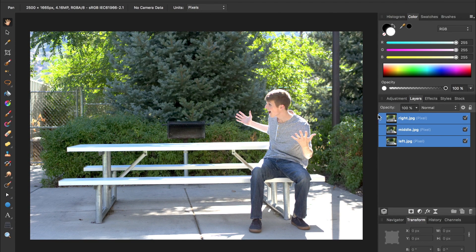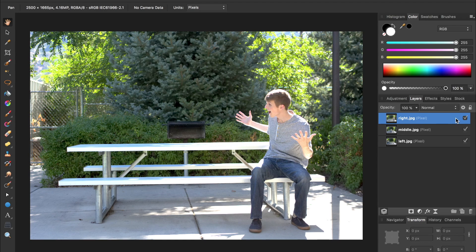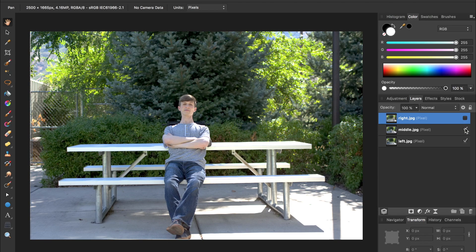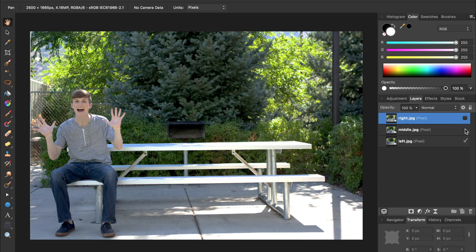If I come over here and click on one of the layers and check it off, you can see that we have three separate images.